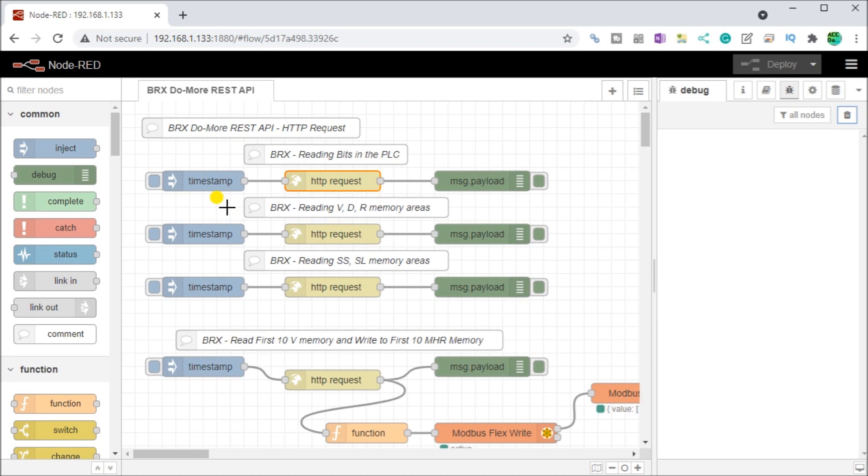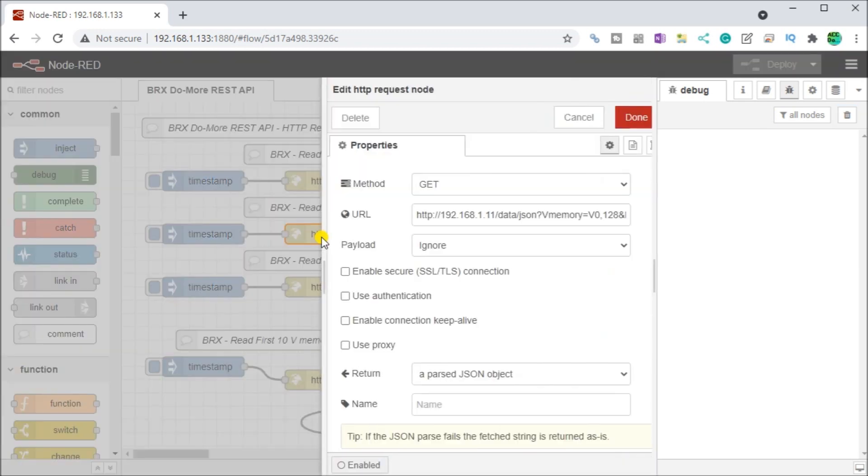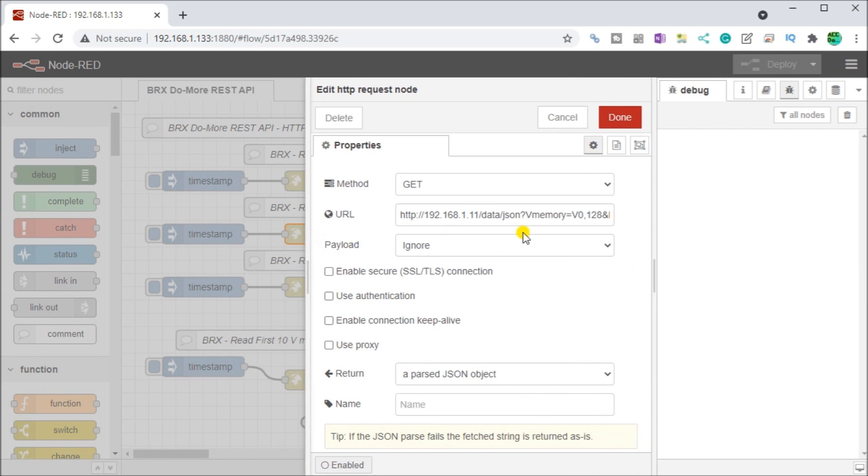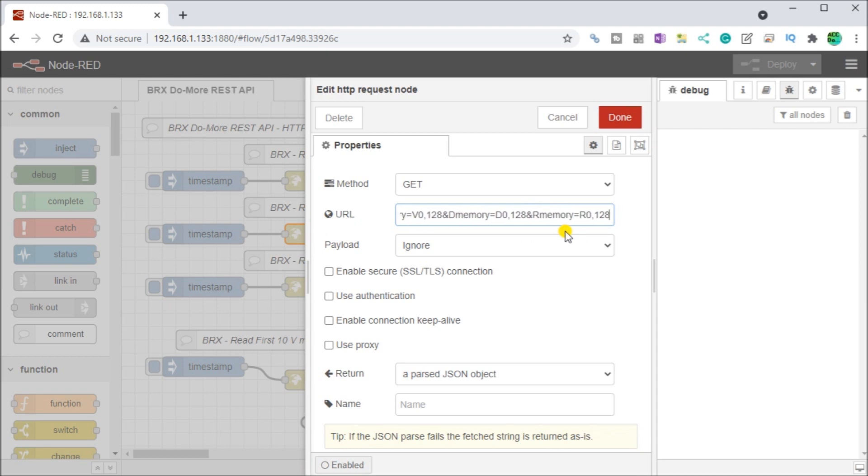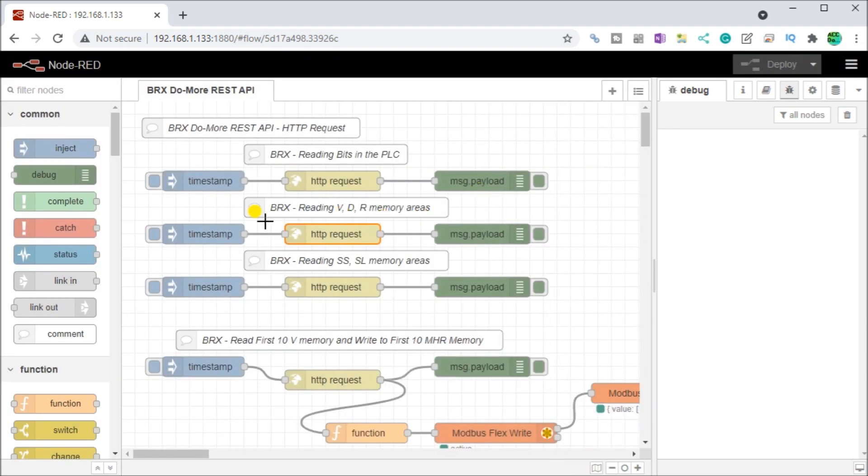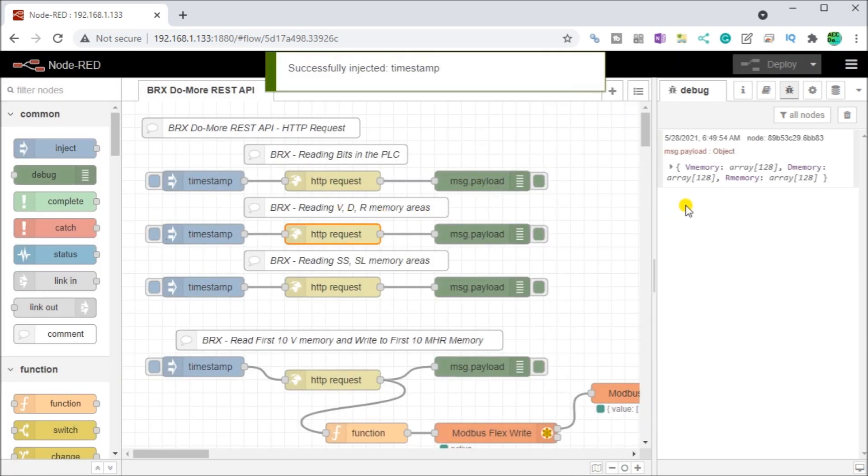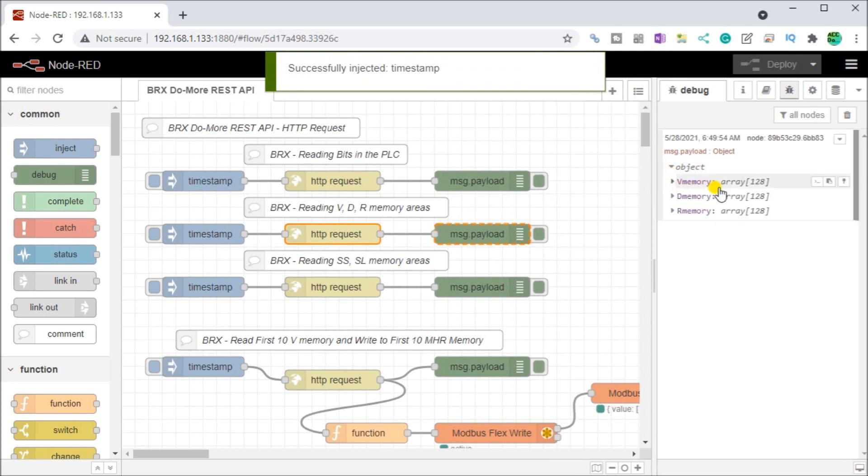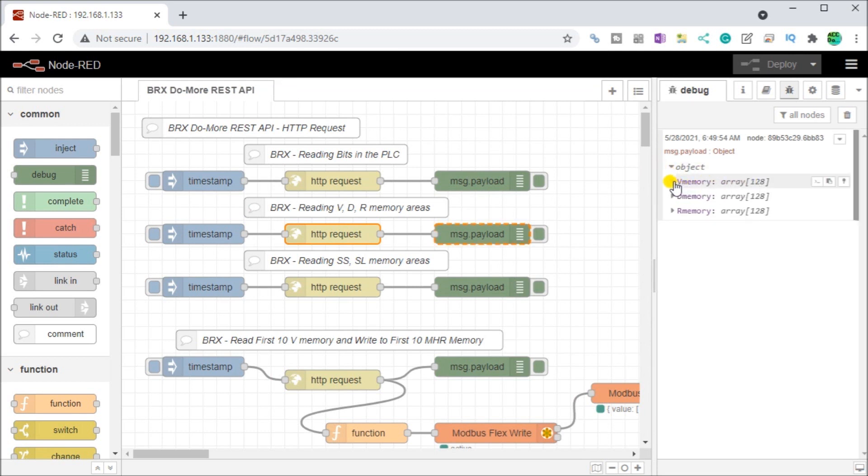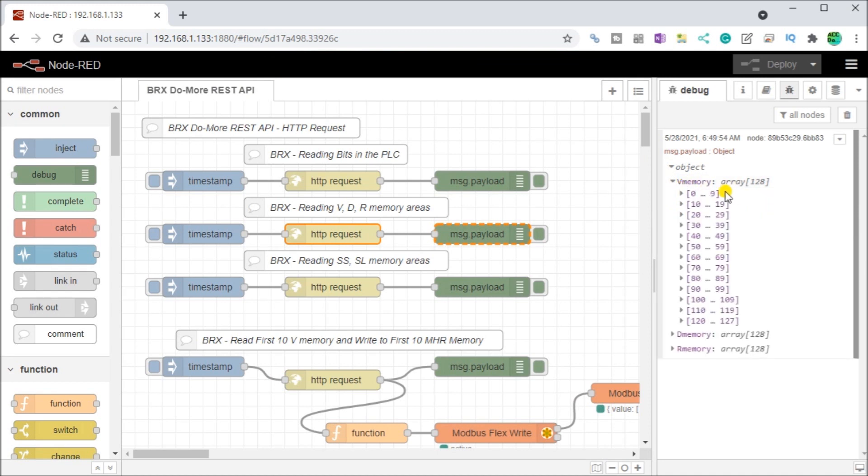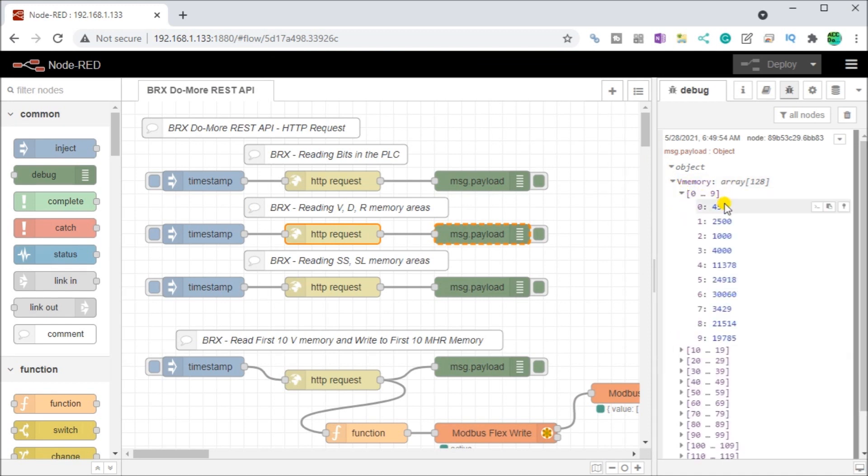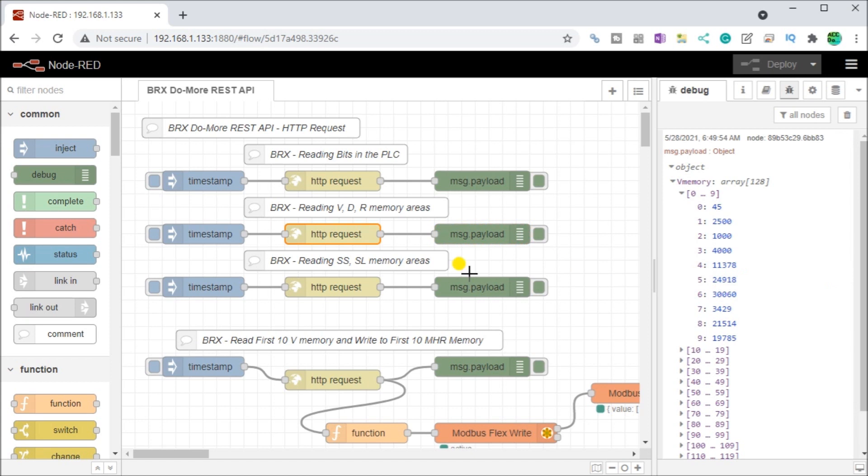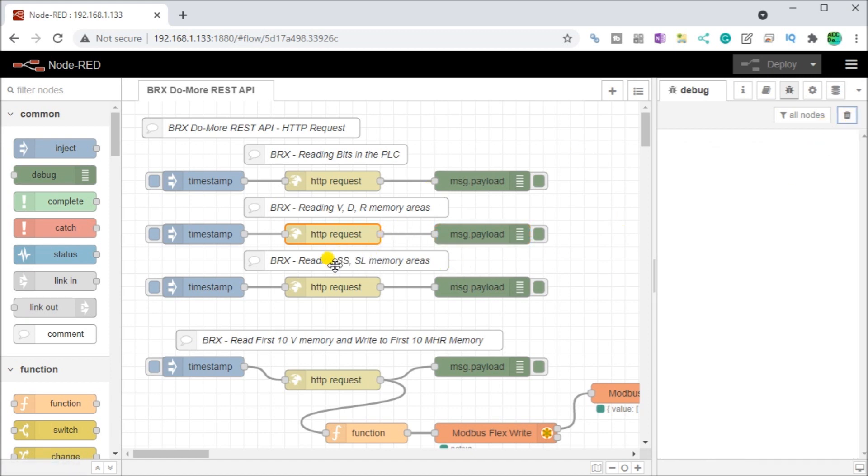Next, what you can do is we can read any of the memory areas within the BRICS controller. If we hit this request, this request will actually bring back my V memory and 128 of them, my D memory or double memory and my real memory or real values. Let's try that. It will hit the inject mode. And again, you can see that we have our arrays coming back in a JSON format. Our V memories are right here, 0 to 10, and there's my parameters for those. So you can read a lot of information very quickly out of this controller using the HTTP request.